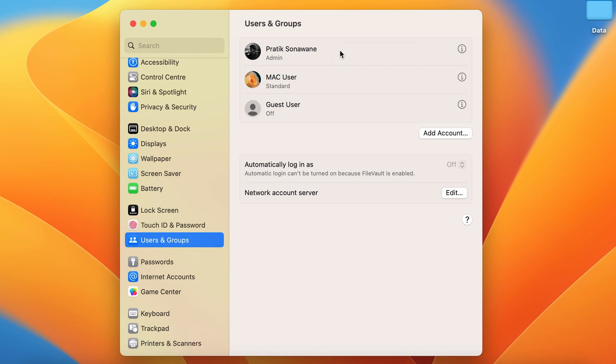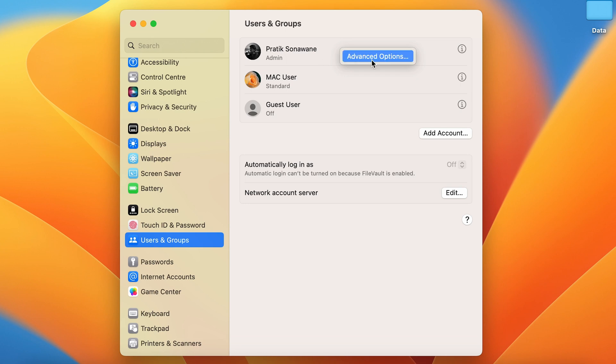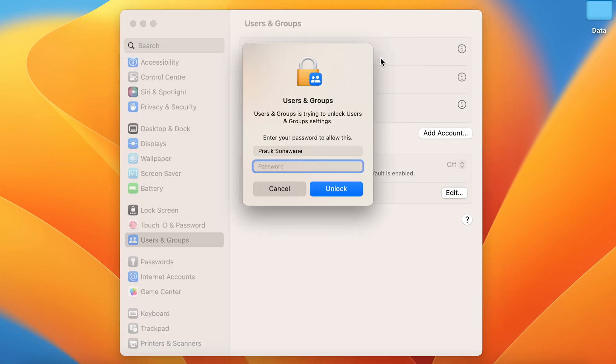Or you can right-click on mouse or trackpad. Once you get the advanced option, select it. A pop-up window will appear on screen, and you have to enter the password in order to make changes.